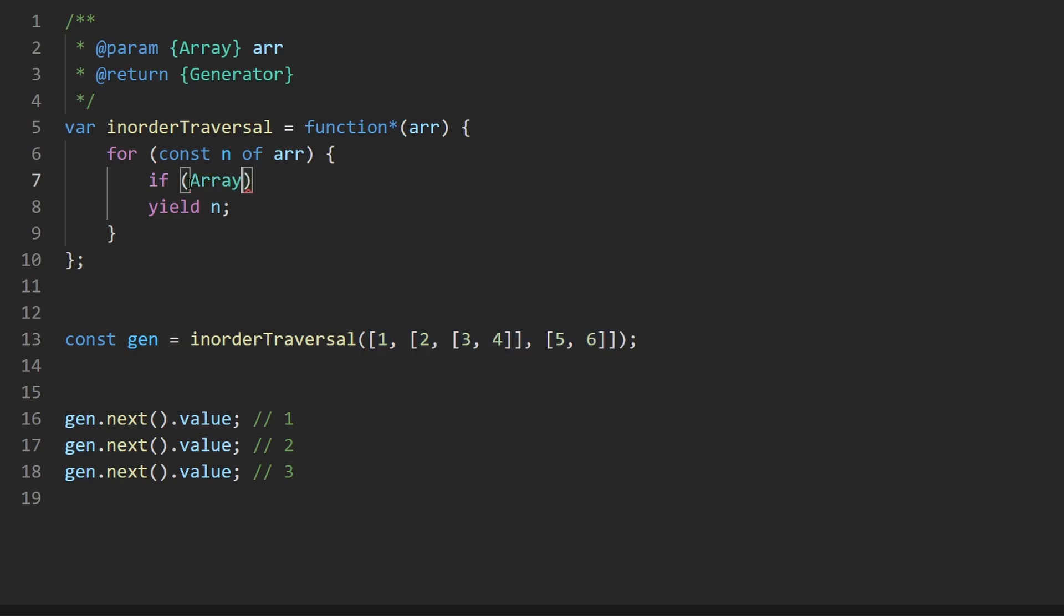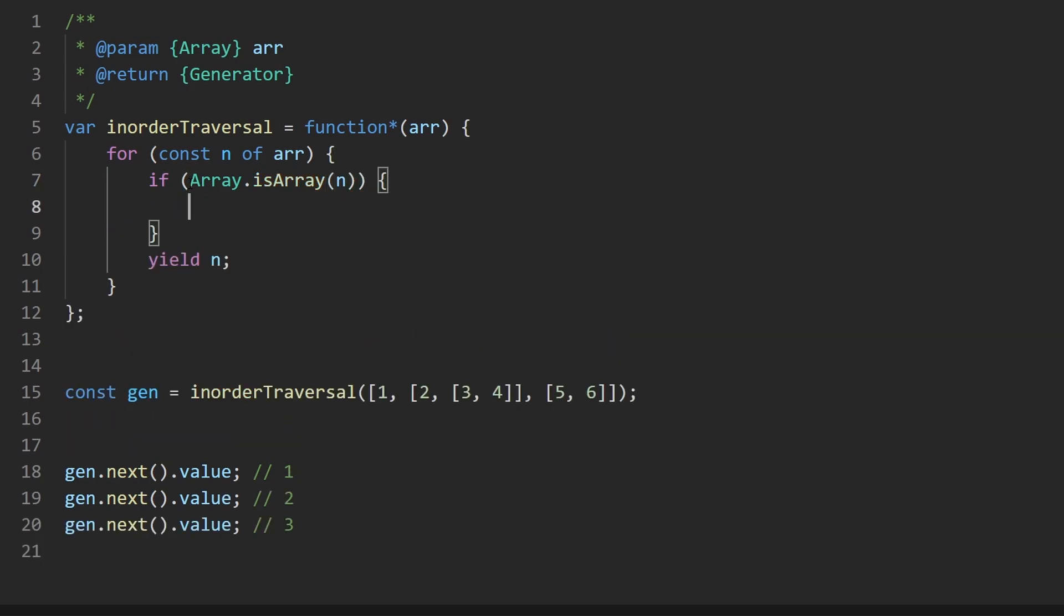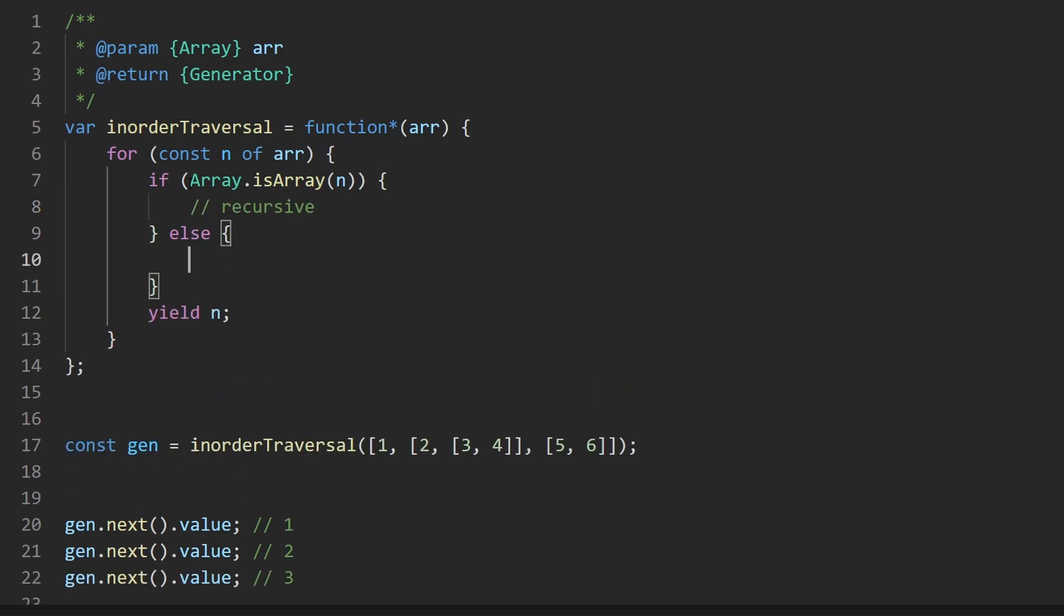So first thing I'm going to check is, is this an array? We probably could also use type of and check if it's an object, but I think this is a bit more precise. So if n is an array, not a number, then that's pretty much the recursive case. But the other case is the simple case that I just talked about where we have a primitive and we can just yield that.